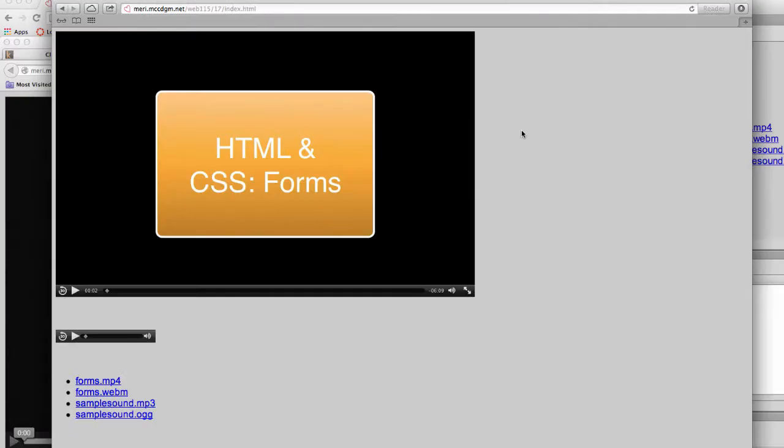One of the big premises of HTML5 is that it eliminates the need of having a Flash player to embed video. And if you use the correct format or formats, it should play on pretty much any browser.